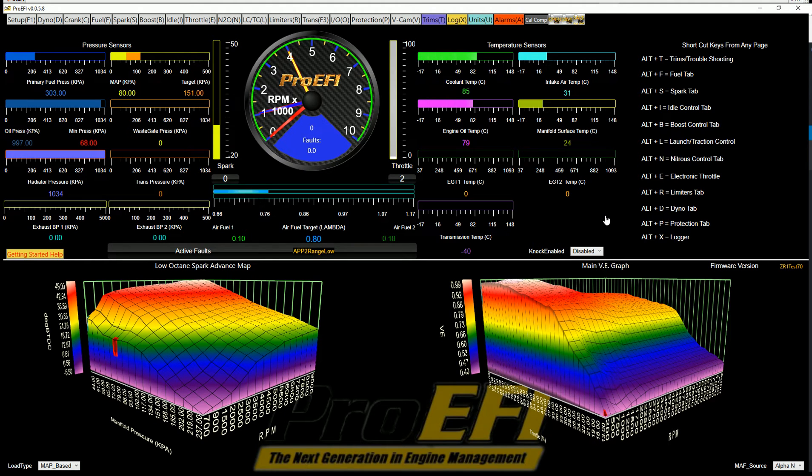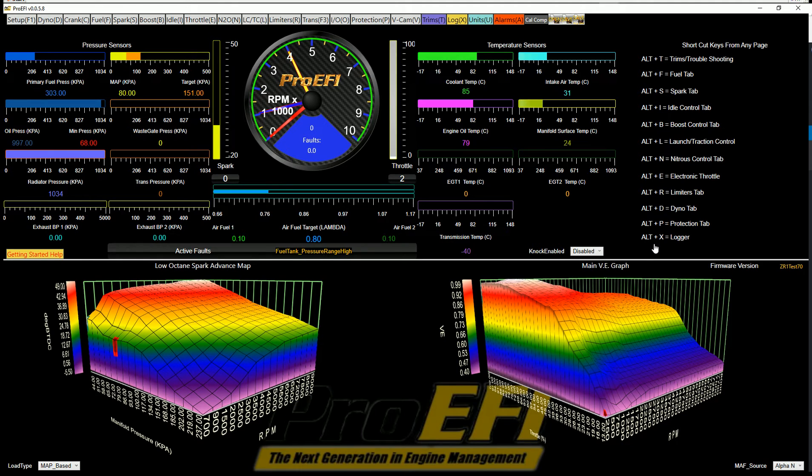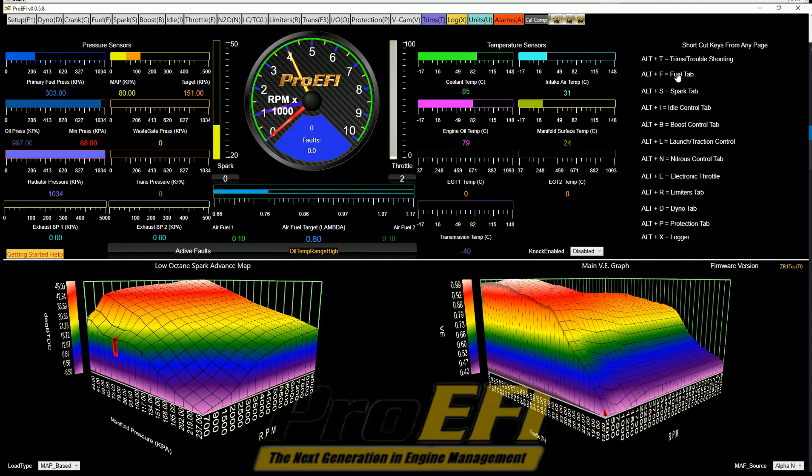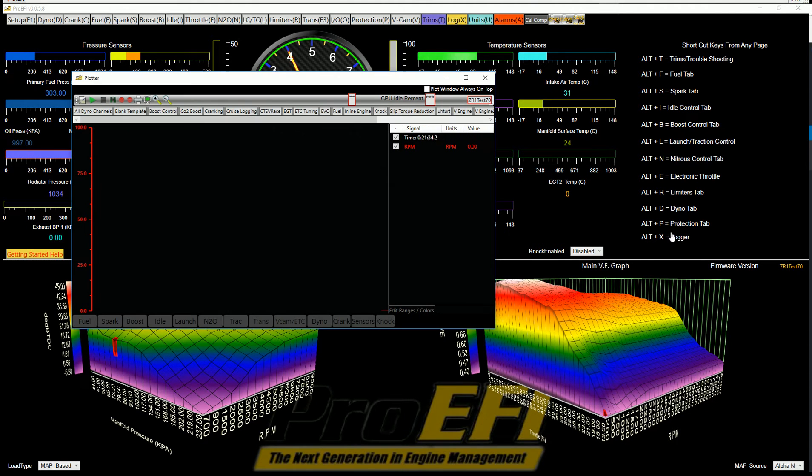Okay, I'm going to do a video on the Strip Chart Logger. When you open up the software, you'll see you've got these list of shortcuts. Alt plus that letter right there is going to open up those tabs. So I'm going to hit Alt-X to open the Strip Chart Logger.